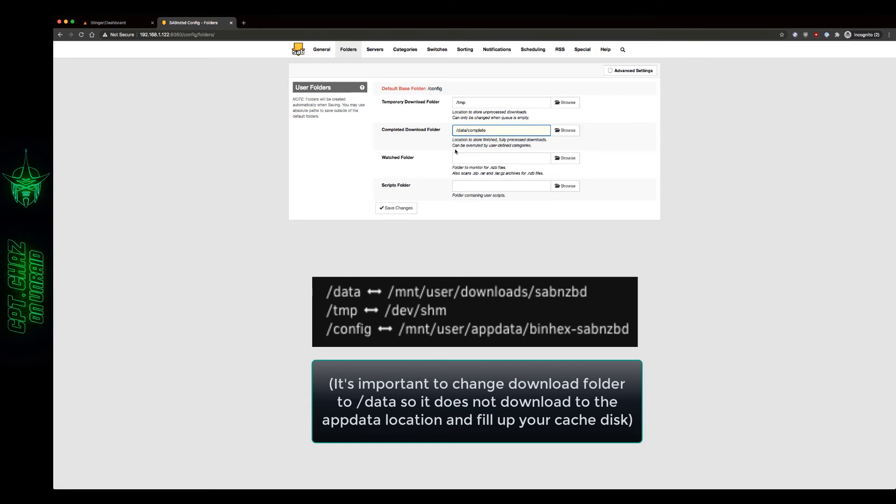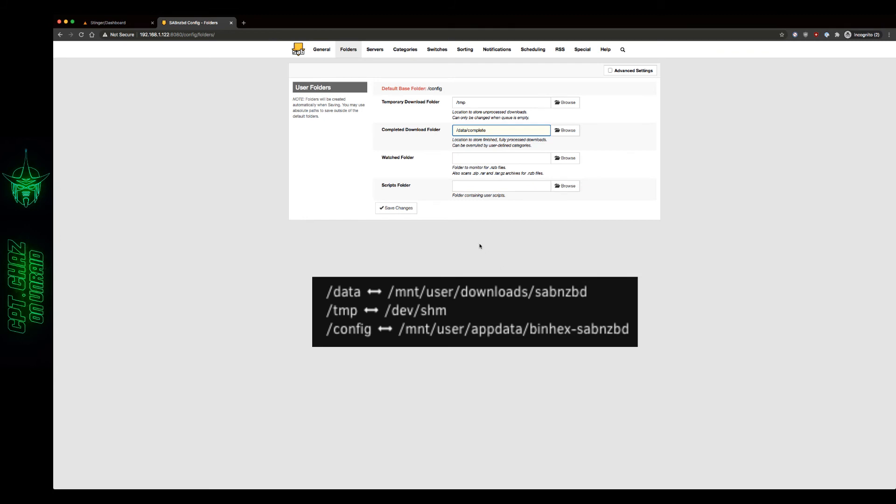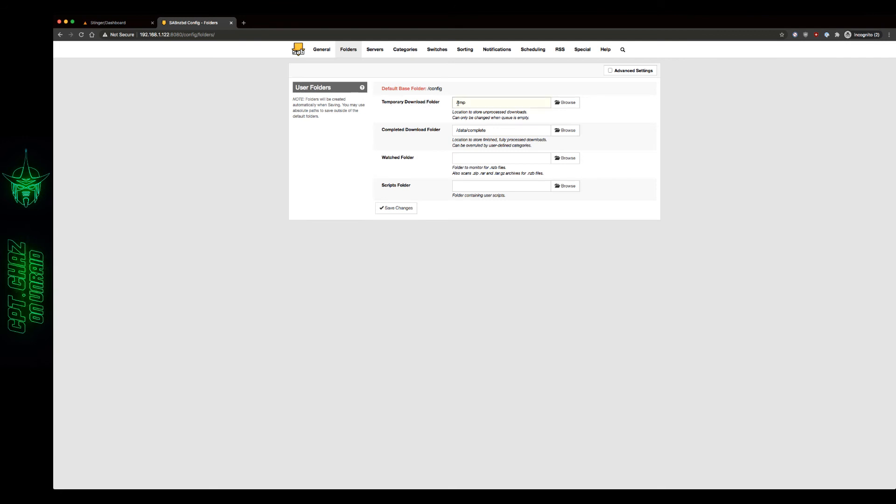Now if you want to set up your watch folder or your script folder, now's a good time to do that. I'm not going to go into all that here. But basically all I'm trying to show you here is that by mapping our temporary download folder to TMP, we will now be using our RAM instead of a disk on the server. So let's save those changes.